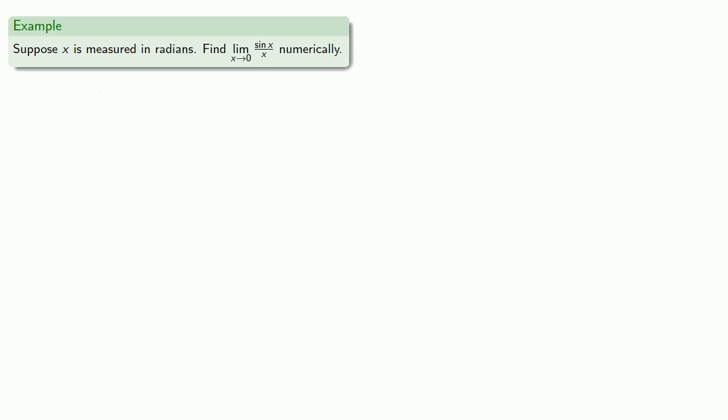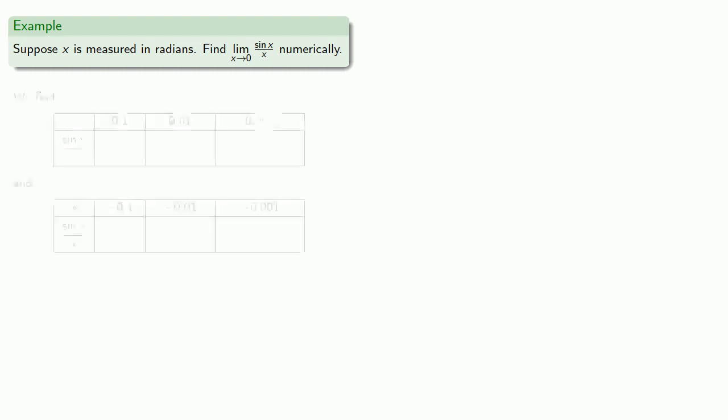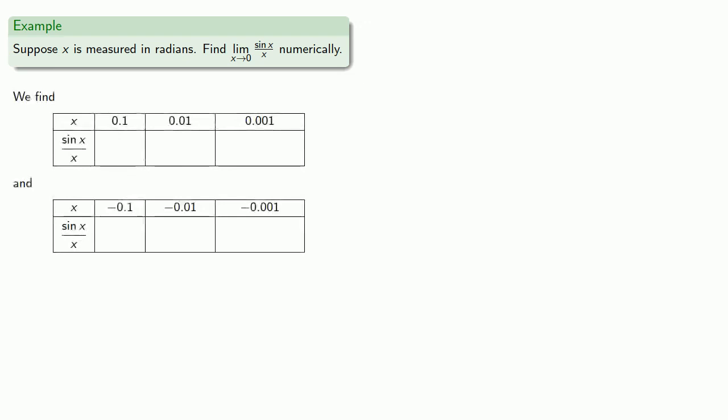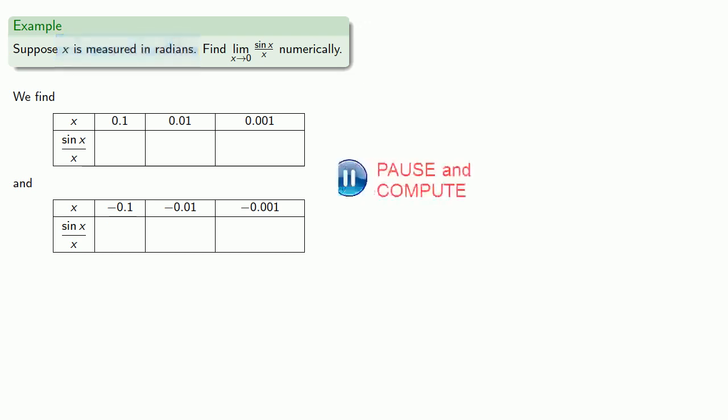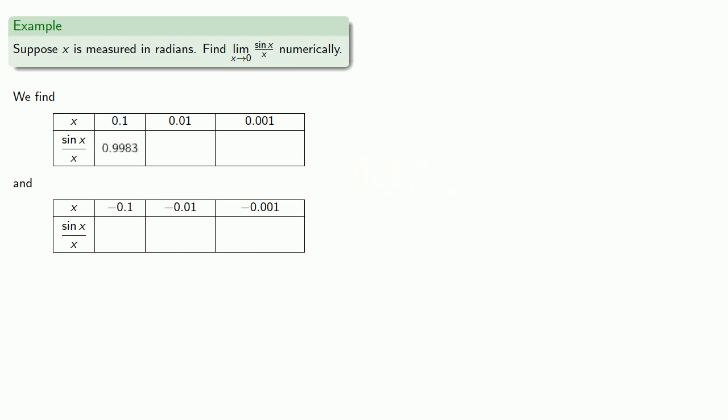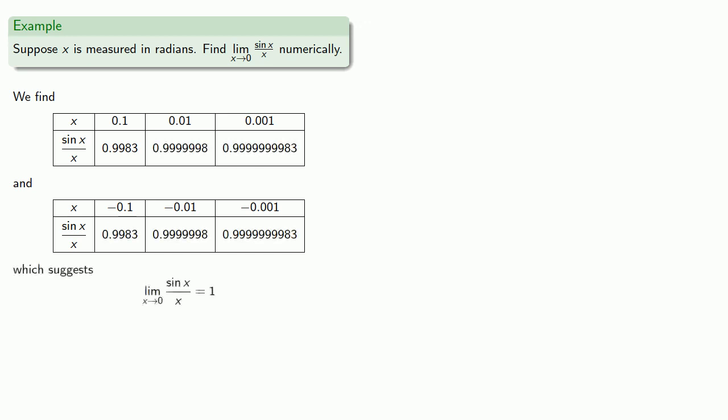On the other hand, suppose x is measured in radians. Let's go ahead and find that limit numerically. So again, we'll take values of x close to zero, positive and negative, and evaluate sine x divided by x. And with our calculator set in radian mode, we find... And this suggests the limit as x approaches zero of sine x divided by x is a much nicer value, 1.